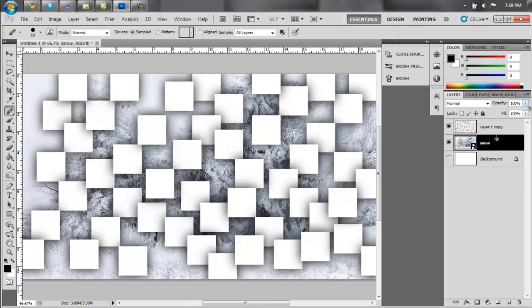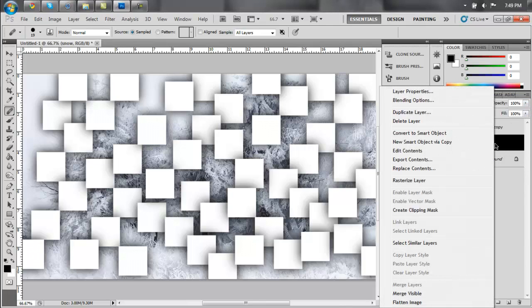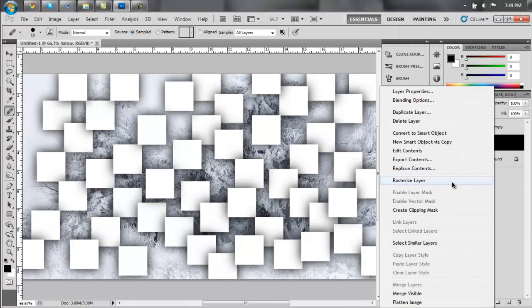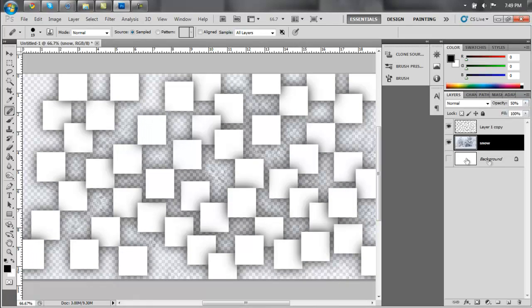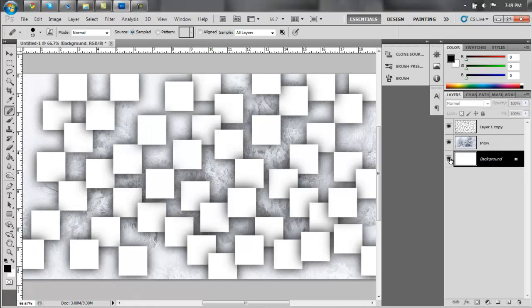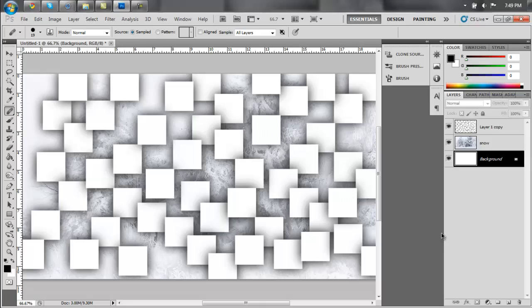Now, change the opacity. First of all, actually rasterize the layer first so we can work with it, and then change the opacity down. You can make the background layer visible again. Alright, so now we can't really see it well, which is going to be important to the effect. So we turn that opacity down.